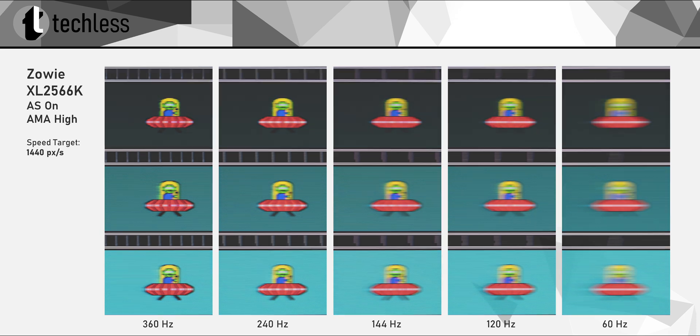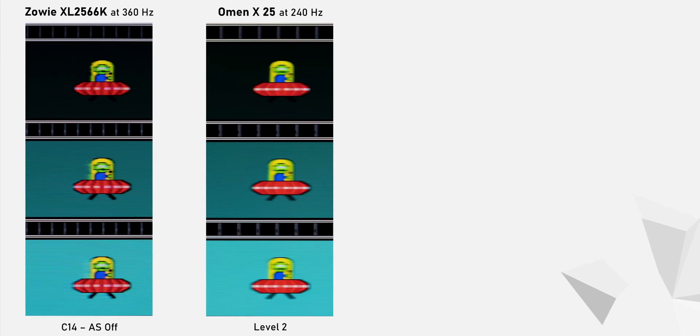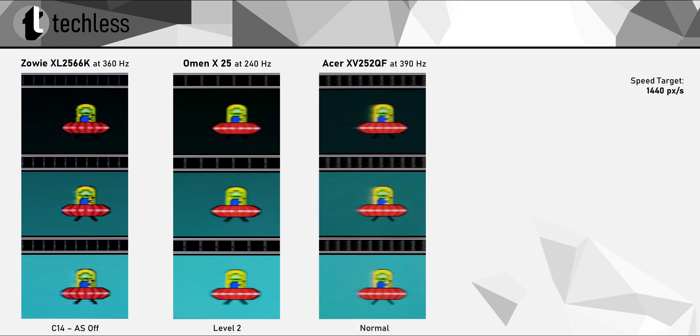Now let's pull up a few other monitors for comparison. The Omen X25 is the fastest TN panel monitor I've ever tested, at least until now. It still looks exceptionally clean and technically isn't slower than the XL2566K, but it's just a 240Hz panel, which looks blurrier next to the 360Hz Zowie. The Acer 390Hz monitor has an even higher refresh rate, but its IPS panel is slower, causing more ghosting behind the UFO and blurrier details inside of the UFO's body. So I'd give the edge to the Zowie.